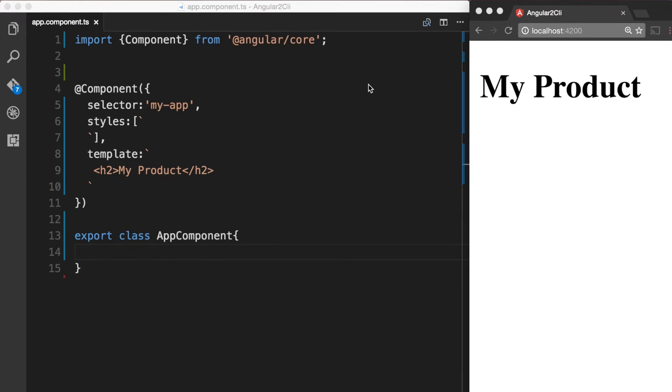Our goal here is to create a boolean property called isAvailable on the app component. And then based on its value, we want to display my product either in green or in red. So let's see how we can achieve this by using ngClass.